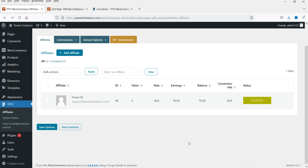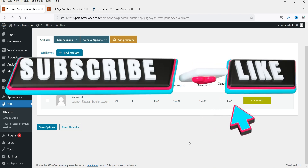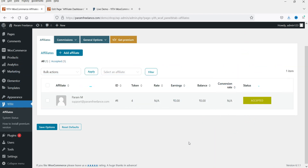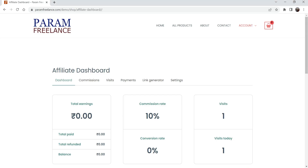This is a free plugin, and there are some limitations to it. I'll show you what those limitations are and how you can use it to create an affiliate program on your WooCommerce website. I do have the pro version of this plugin, but I'm not going to use it in this video — I'll create a separate video on the pro version. Let me show you the dashboard of the affiliate user.